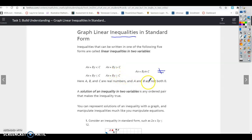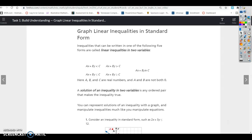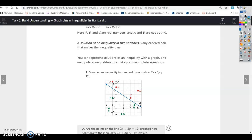A, B, and C are real numbers, and A and B are not both zero — one or the other can be zero, but they can't both be zero at the same time. A solution to an inequality in two variables is an ordered pair that makes the inequality true. We're going to be using ordered pairs to check to see if points are solutions or not.